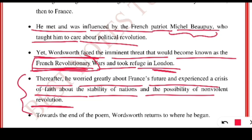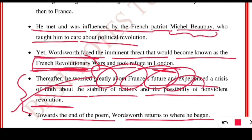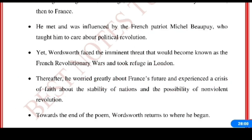Towards the end of the poem, Wordsworth returns to where he began. He started with nature, then had lots of problems in life, and then again he was back to nature. This is everyone's life — something we all have to accept.